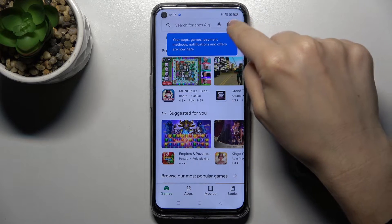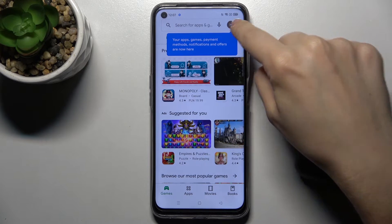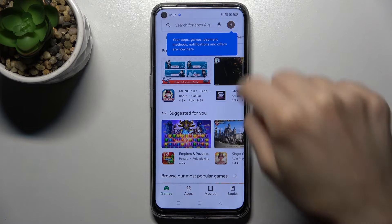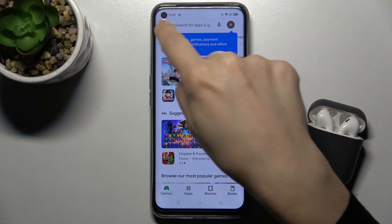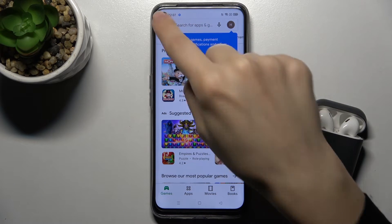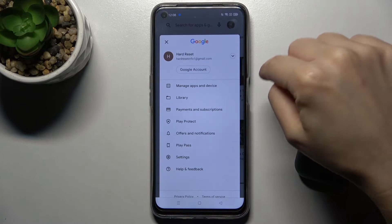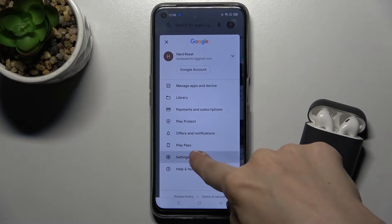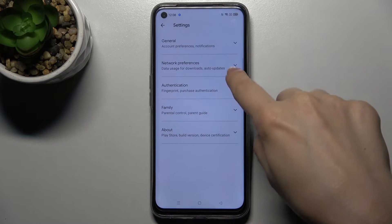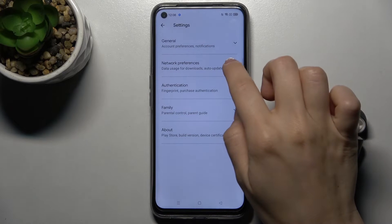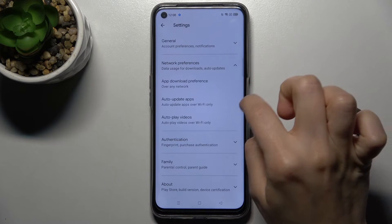Click on the icon in the upper right corner — you can also access it from the left side. Tap on that icon, then tap Settings, and choose Network Preferences.